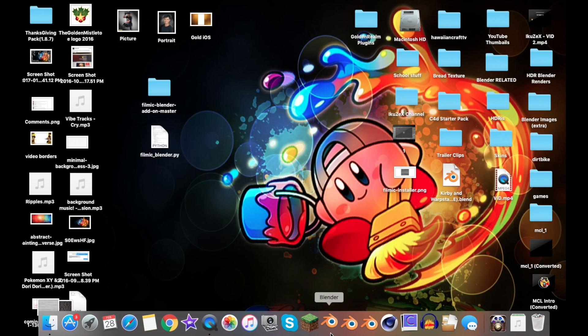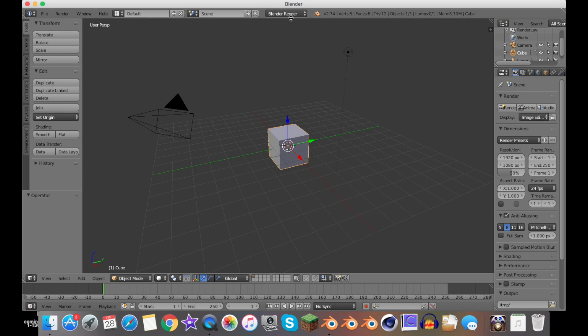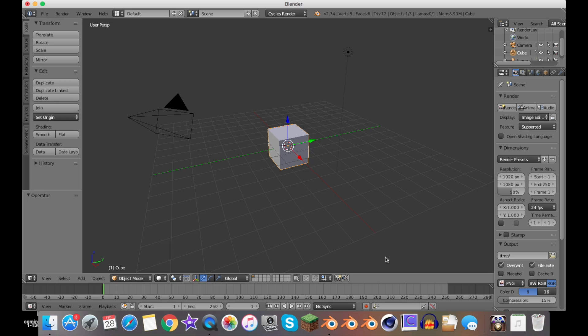You have Filmic Blender all taken care of on your Mac. Obviously, it won't work on 2.74—it won't work on this version.